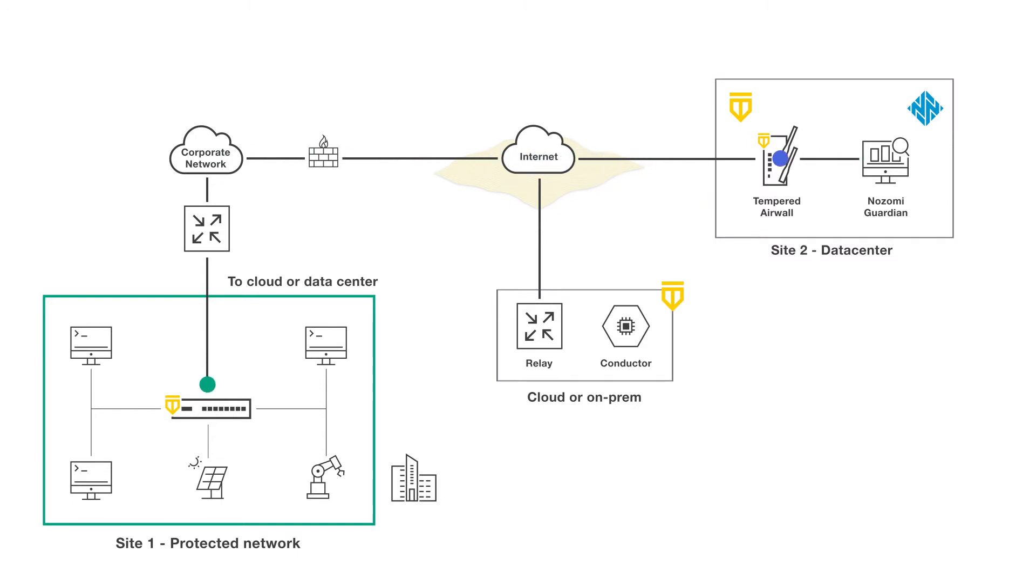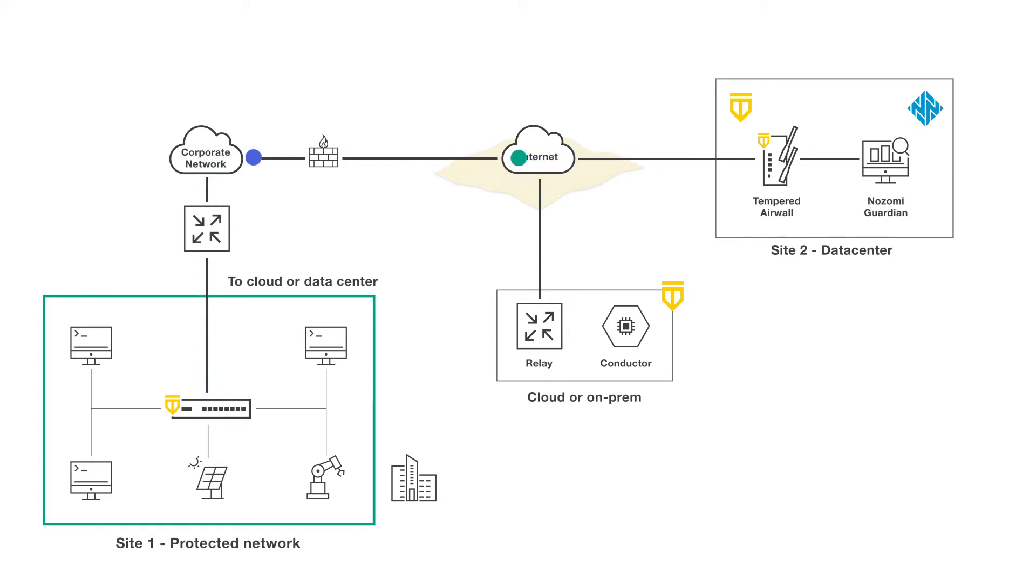Our Airwall uses host identity protocol, ensuring all connections are encrypted end-to-end. And HIP's technology moves effortlessly through complex NAT environments and firewalls, often without the need for any policy changes.